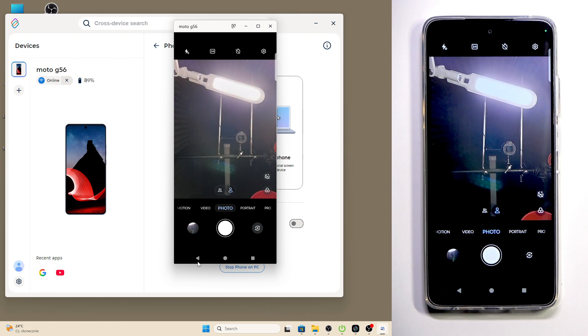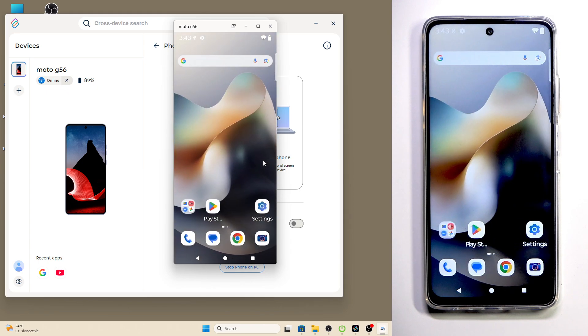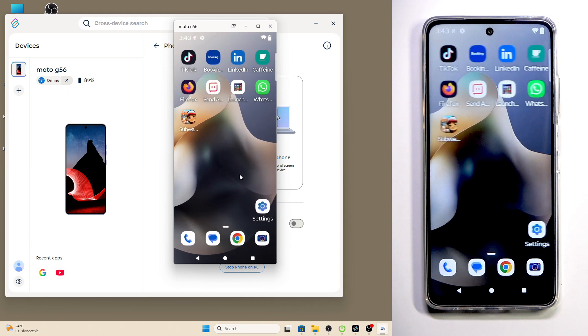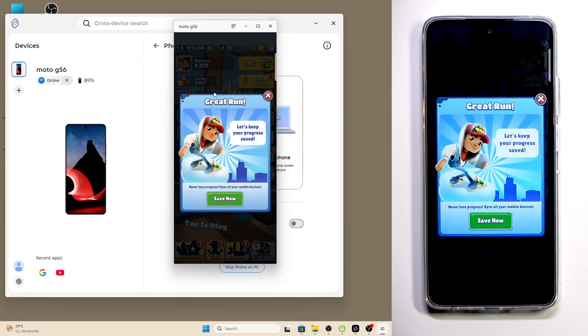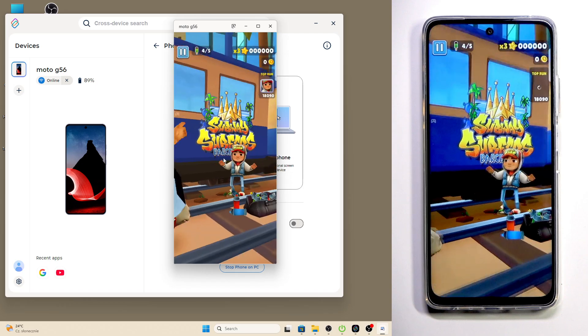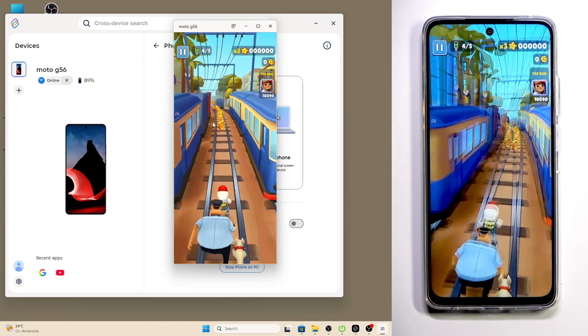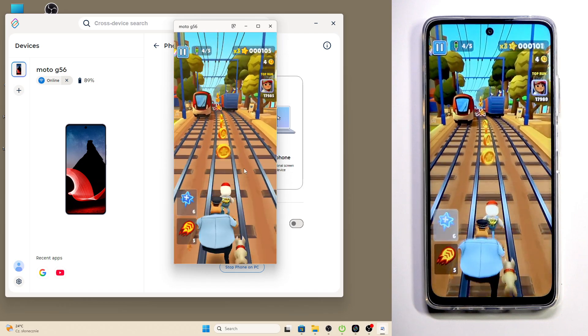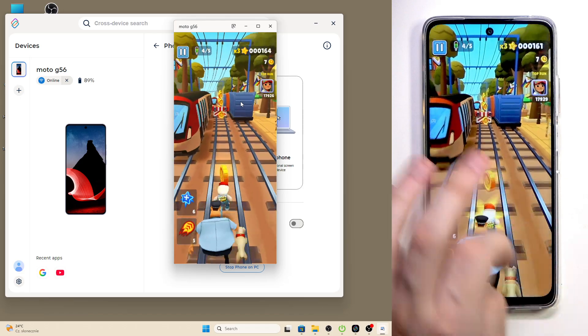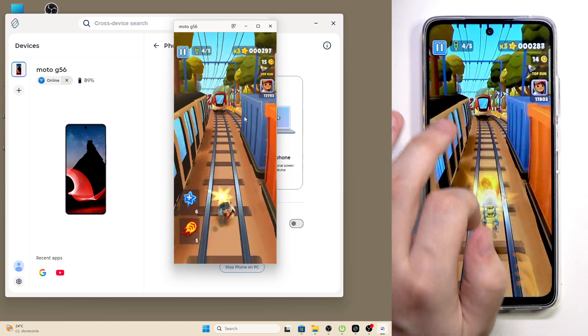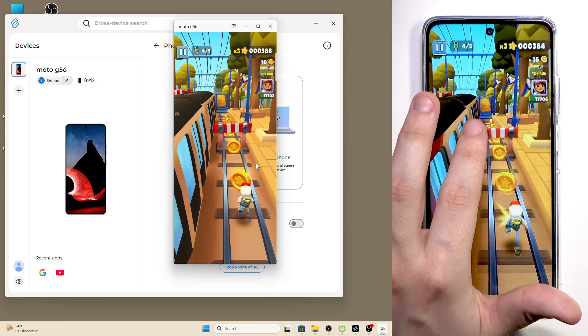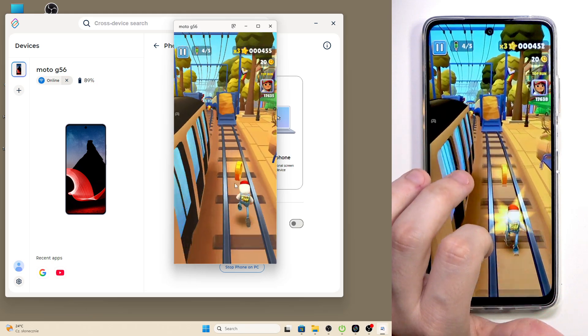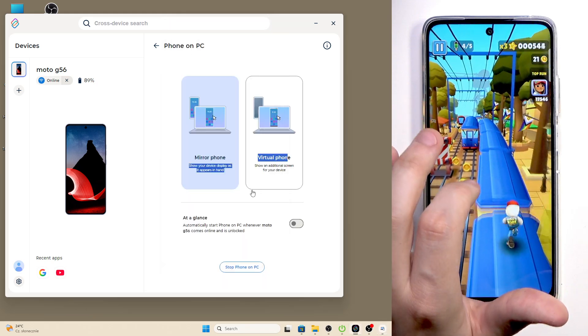We can even launch a game. I have downloaded Subway Surfers to show you. Click on Tap to Play, and as you can see it works. But in that case, we cannot use our mouse.